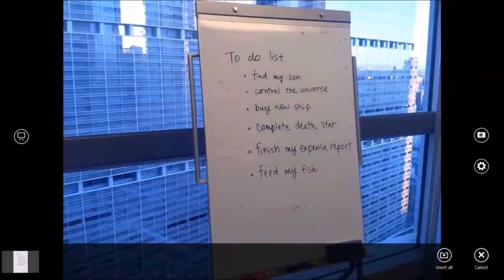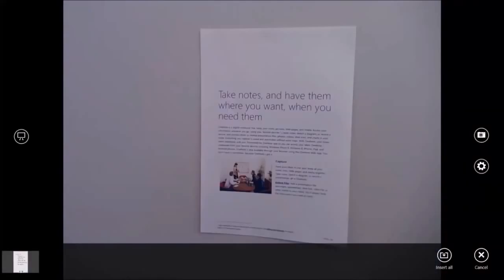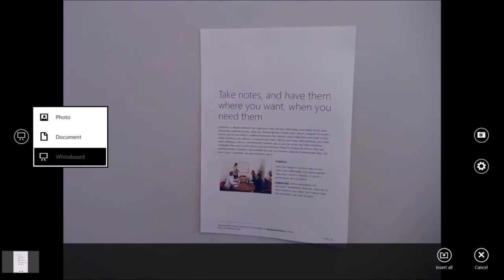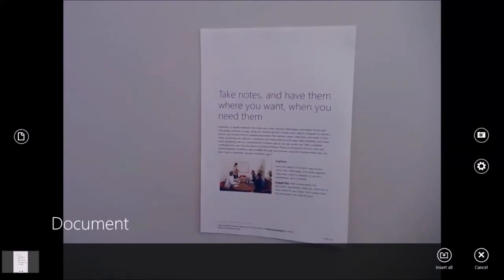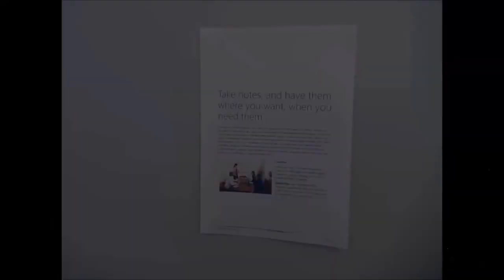Next, take the document from the meeting. Change to document mode and tap on the camera button.